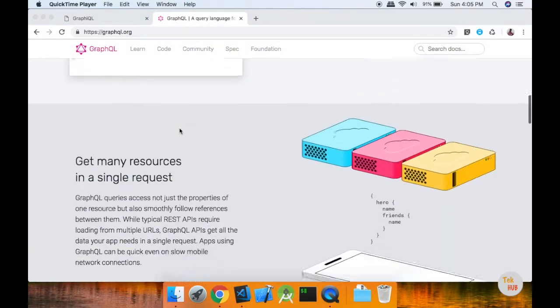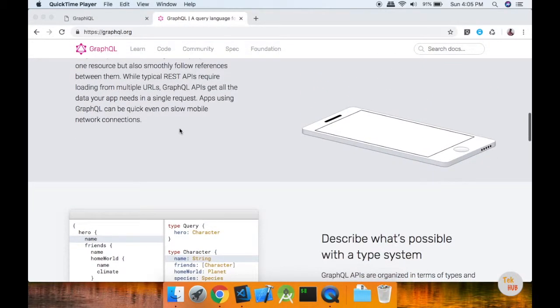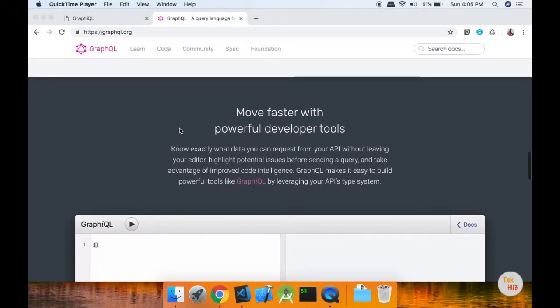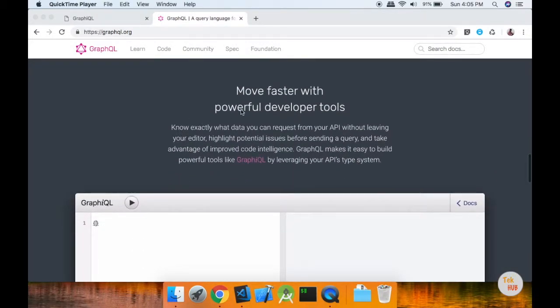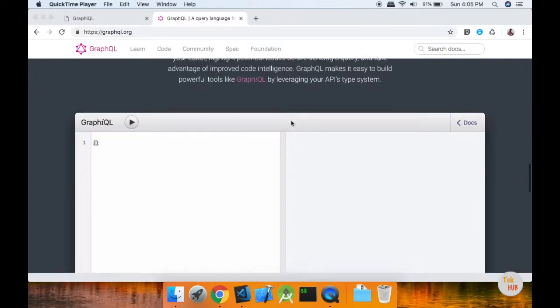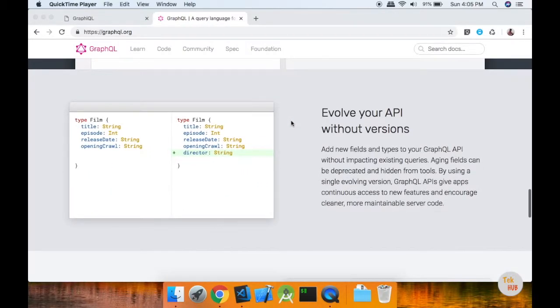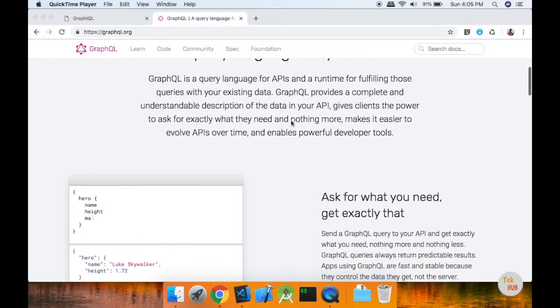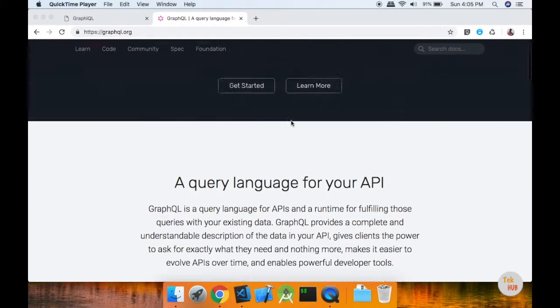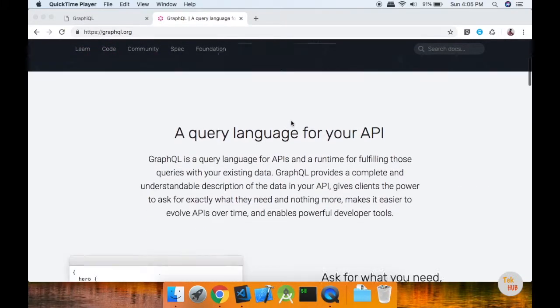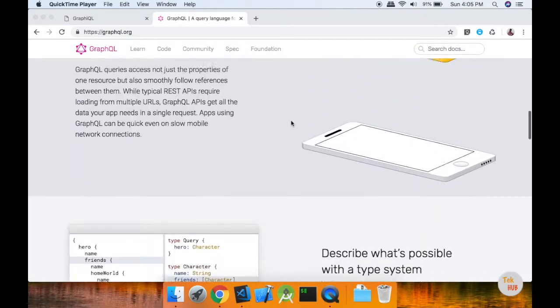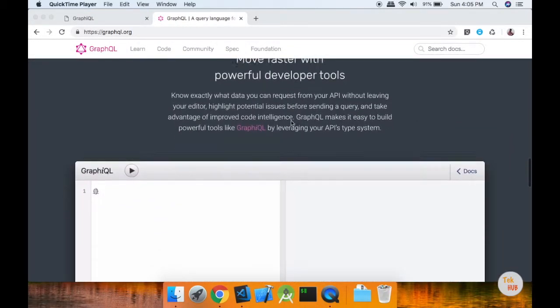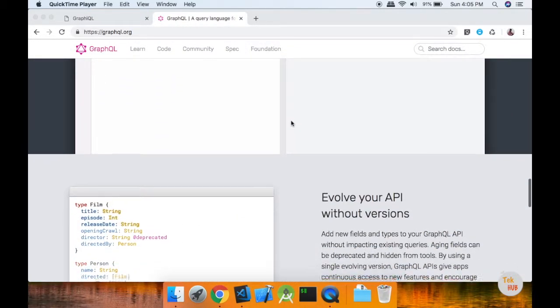GraphQL is very fast, powerful, and efficient. You can use it with low internet connections and on mobile devices.